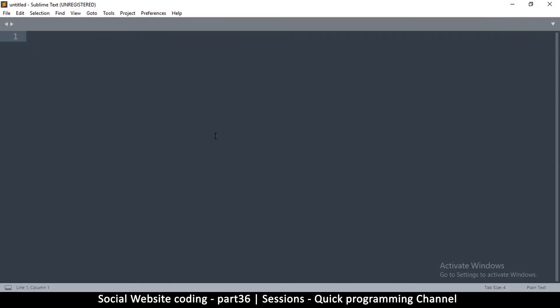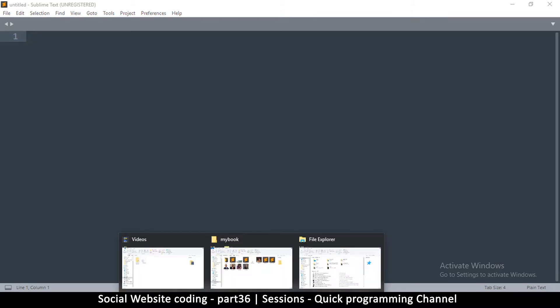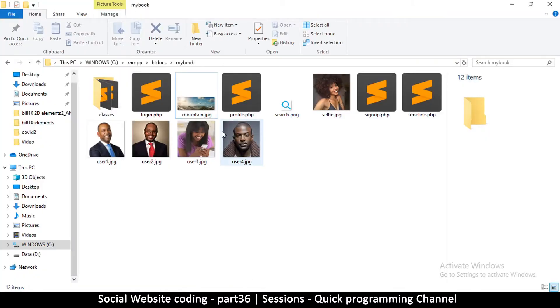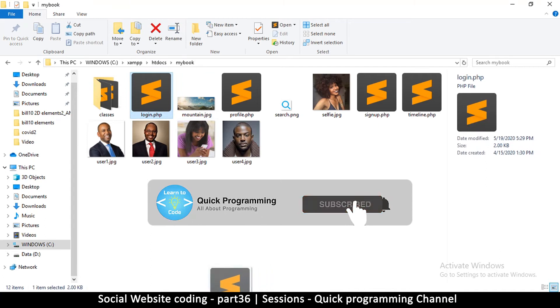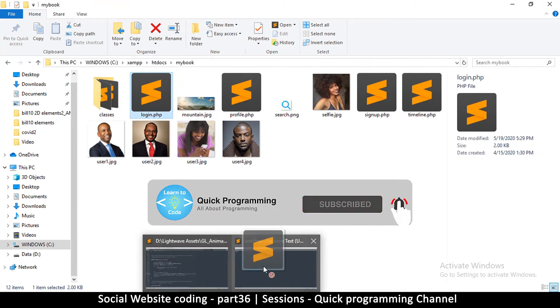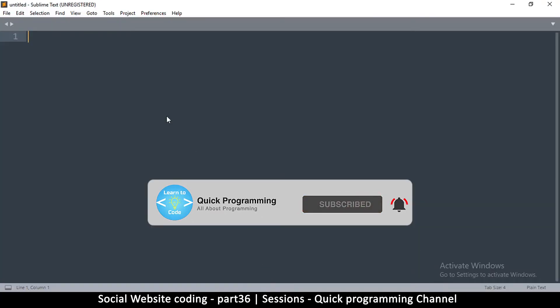Welcome back guys. In this particular episode we're looking at sessions. If you notice in the previous tutorial, we used what is called a session variable.